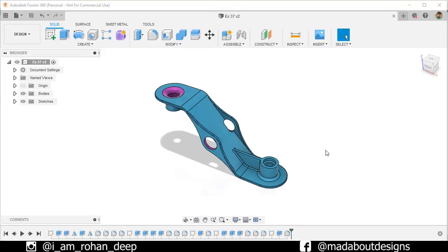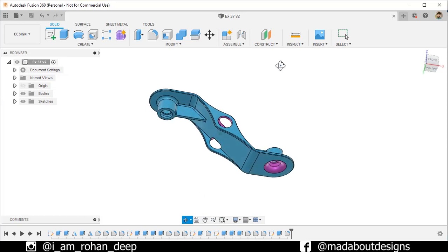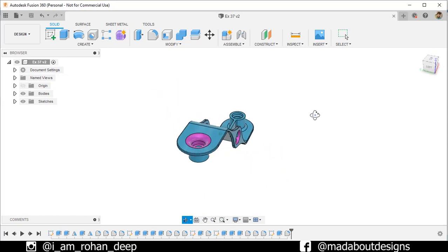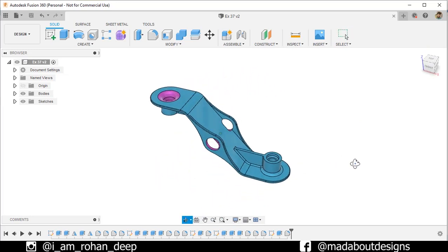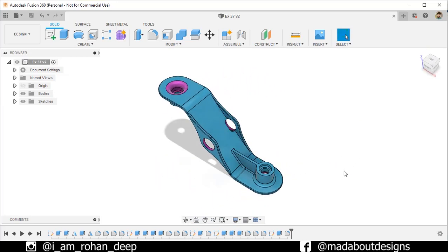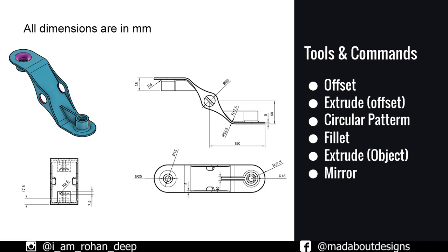Hi guys, welcome to the 23rd exercise of Autodesk Fusion 360 Beginners Tutorial. In this exercise, I am going to be showing you how to design this figure using Autodesk Fusion 360 in simple steps. Here are the dimensions of the figure and the tools and commands we are going to use in this tutorial. If you are new to this channel, do subscribe and turn on the bell notification so that you won't miss any of our new videos. Now without wasting time, let's get into it.